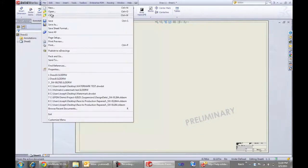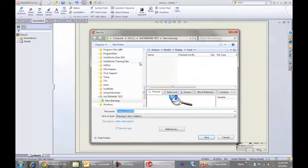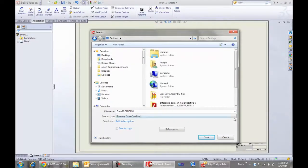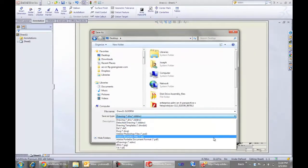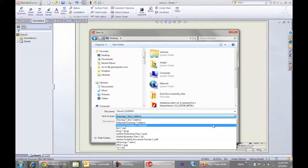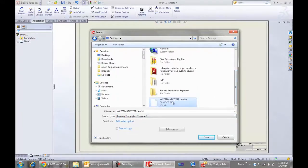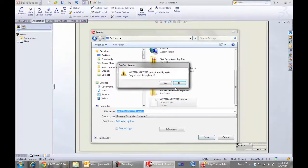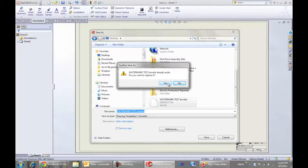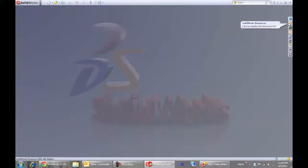Now we want to save it as a drawing template. I'll just save that onto my desktop as a drawing template DRWDOT and overwrite the existing watermark. So we're going to save this in a place where all of our users can access it, probably in the vault. And we're done with the template.